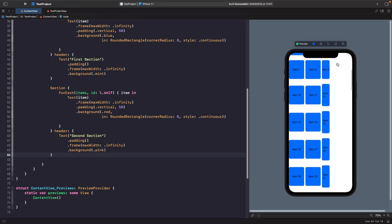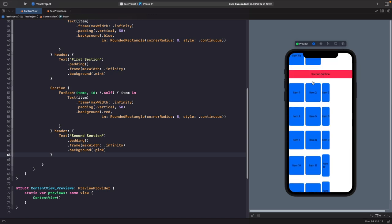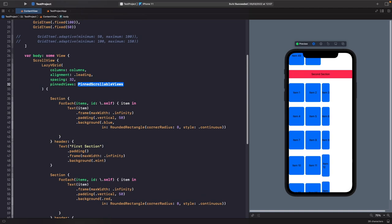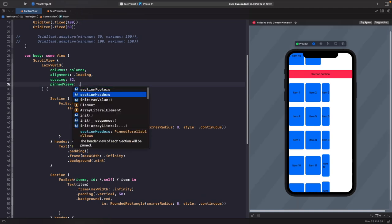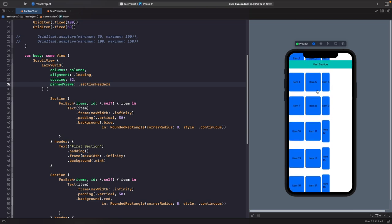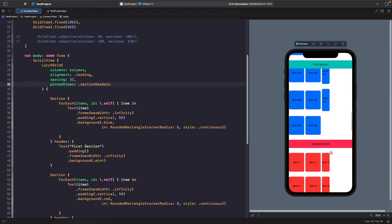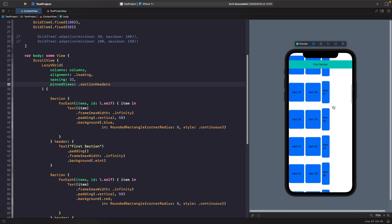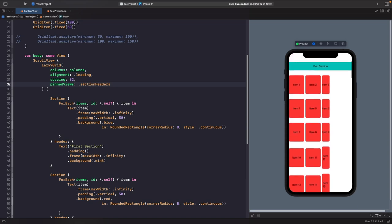Now we've got our two sections. The first section has a ForEach with a mint-colored header, and the second uses the same structure with a red background and a pink header. Scrolling down reveals where the second section starts. Similar to lazy stacks, LazyVGrid can handle sticky headers. Add the pinViews parameter set to sectionHeaders, and as you scroll, the first section header pins to the top of the safe area, then the second takes over when you reach it.